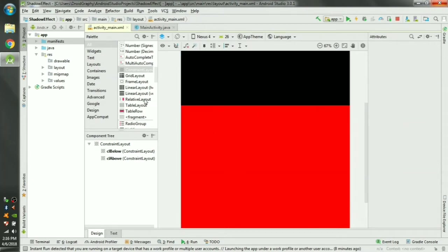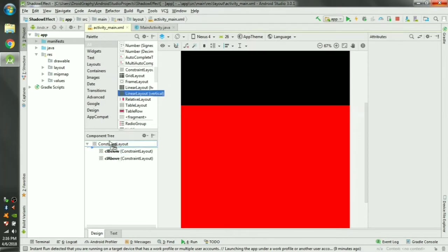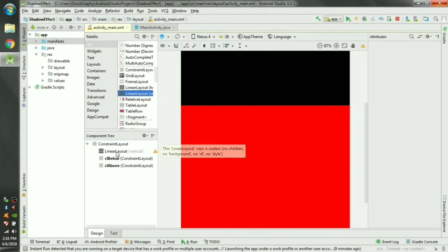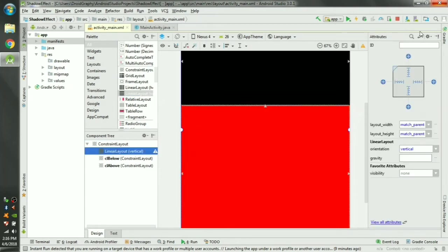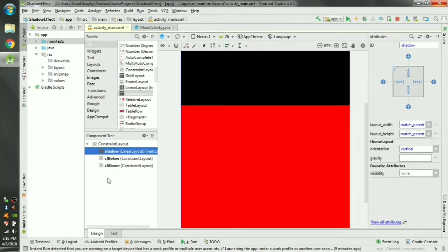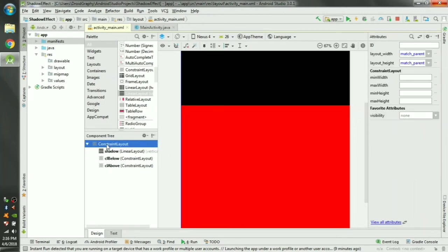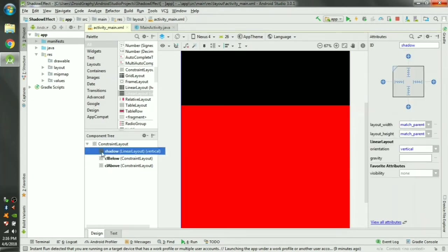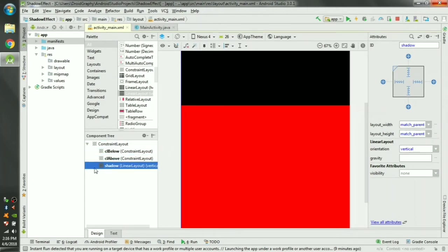We can create a shadow effect by adding a linear layout here. Call it shadow and you have to make sure that it is at the bottom in the list. Here you can see in the root layout shadow is now on the top. We have to make it on the bottom. Otherwise you won't see that.